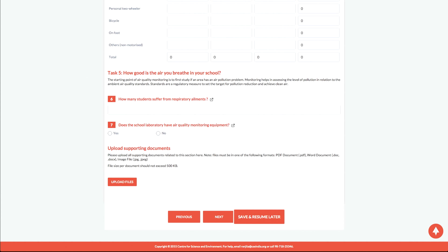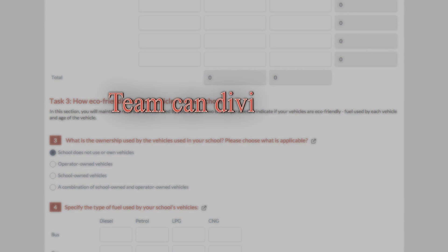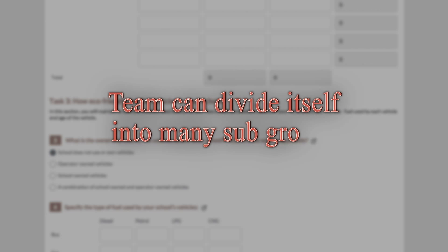Press Save and Resume Later. Task 3 is a tabular representation to find out how eco-friendly the vehicles are in your school. For this task, the team can divide itself into many subgroups.